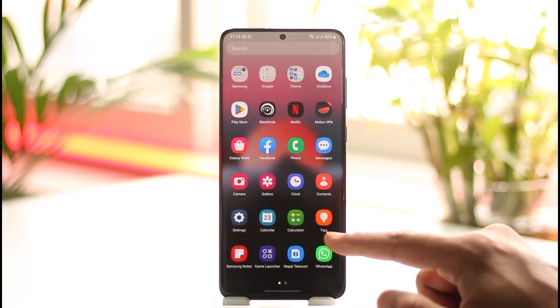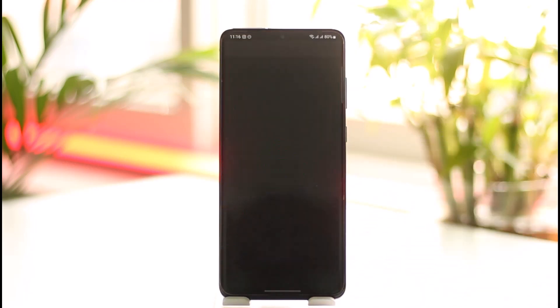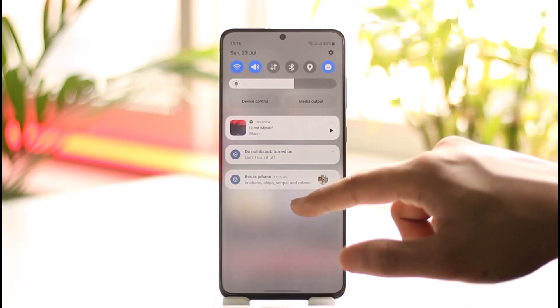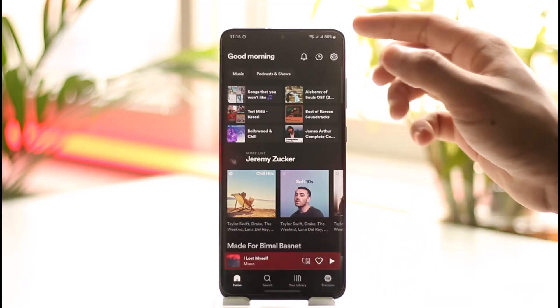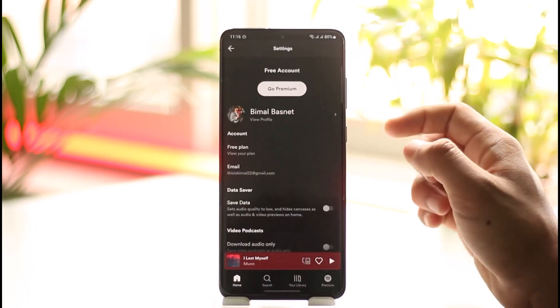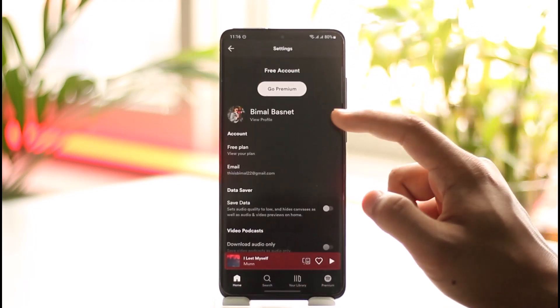All you have to do is simply go ahead and first launch the Spotify application. Once you launch the Spotify app, you're going to see this type of interface. What you need to do is tap the little gear icon located at the top right-hand corner.